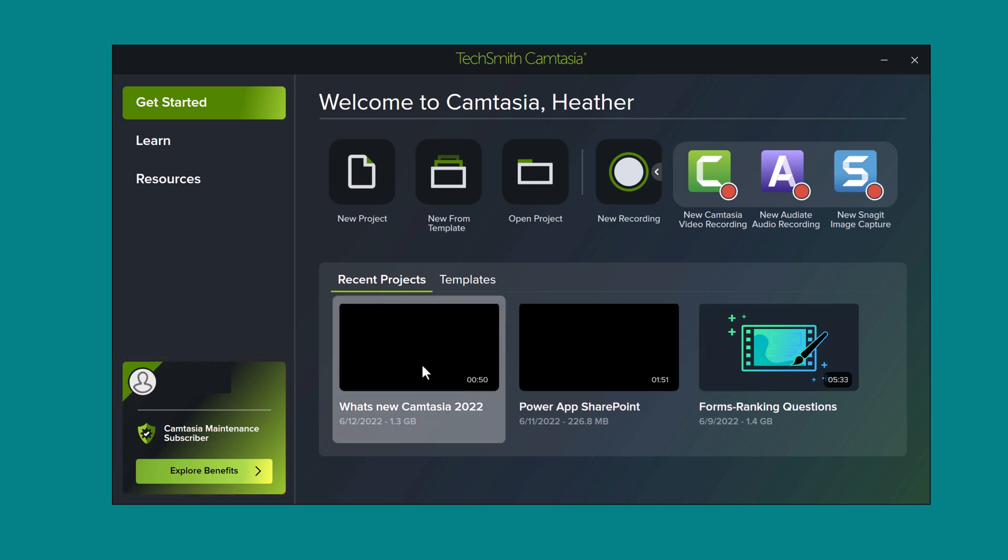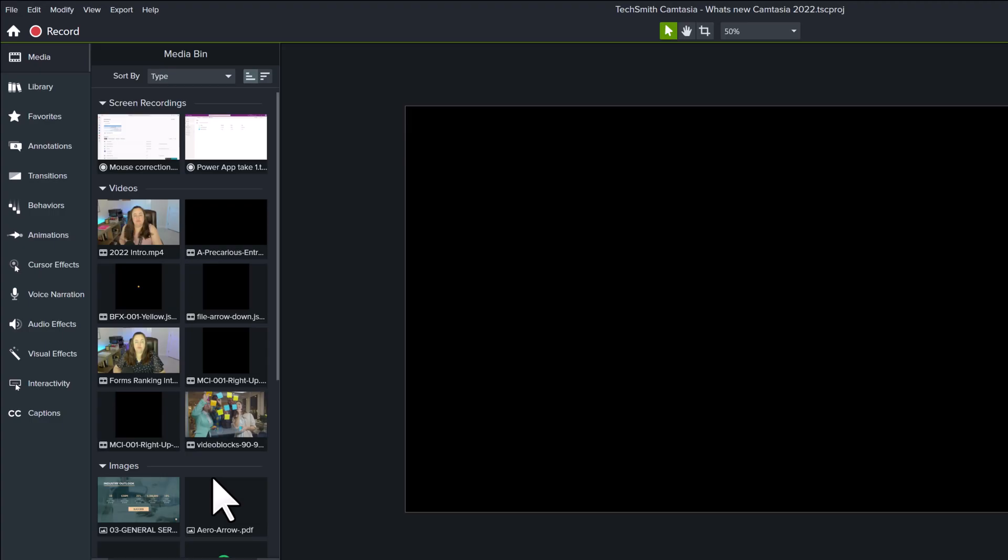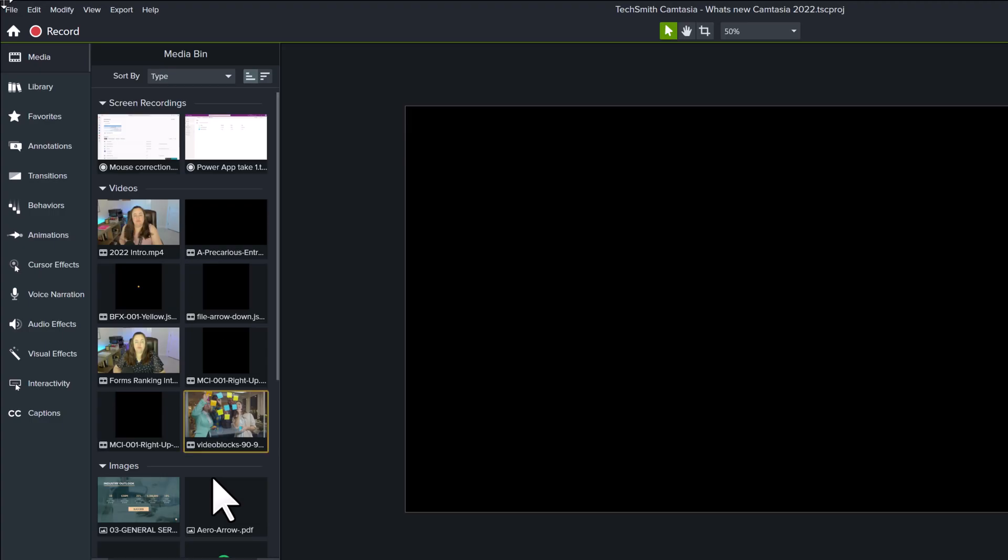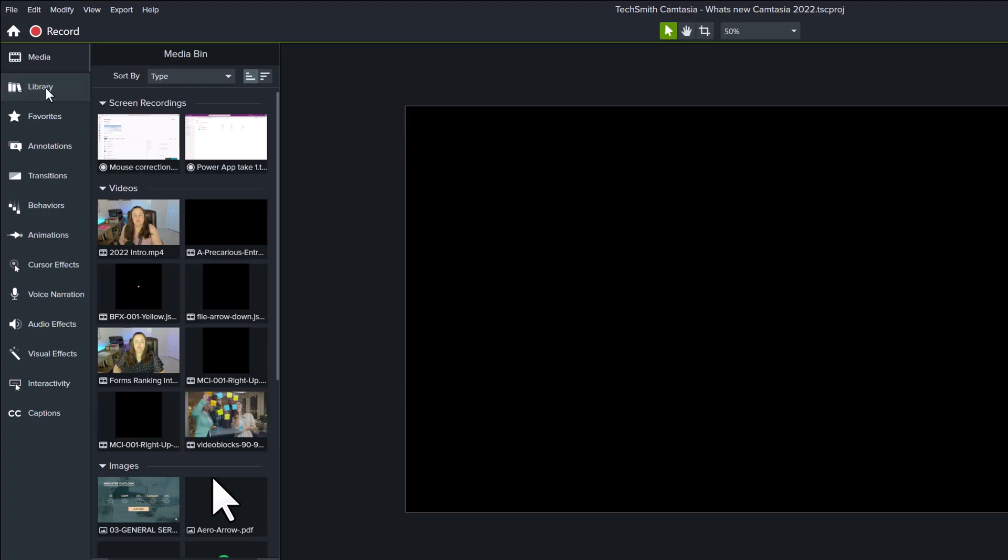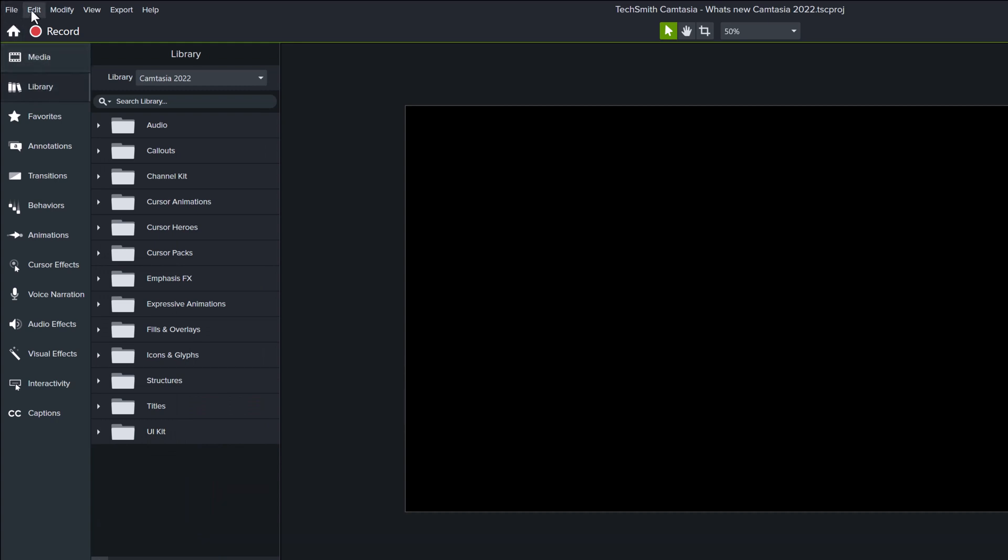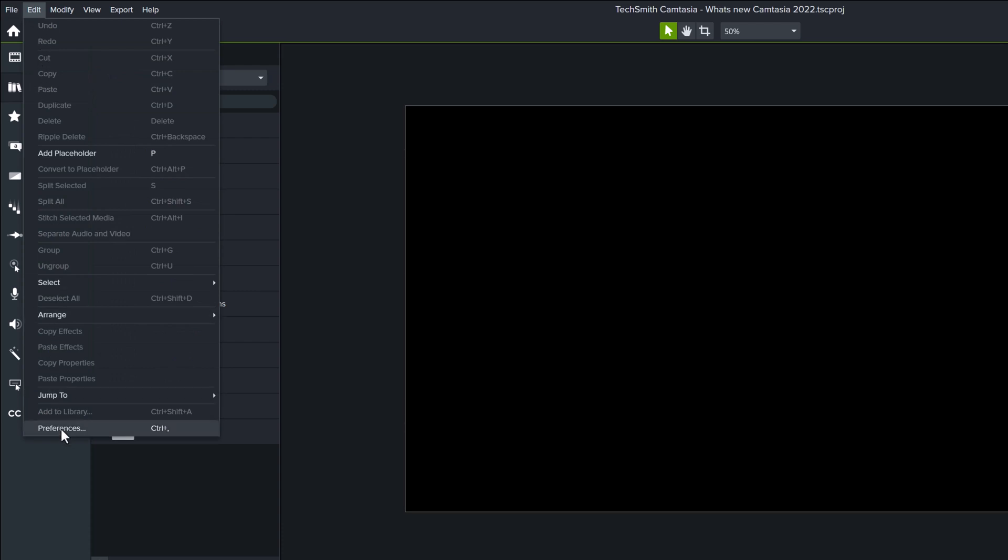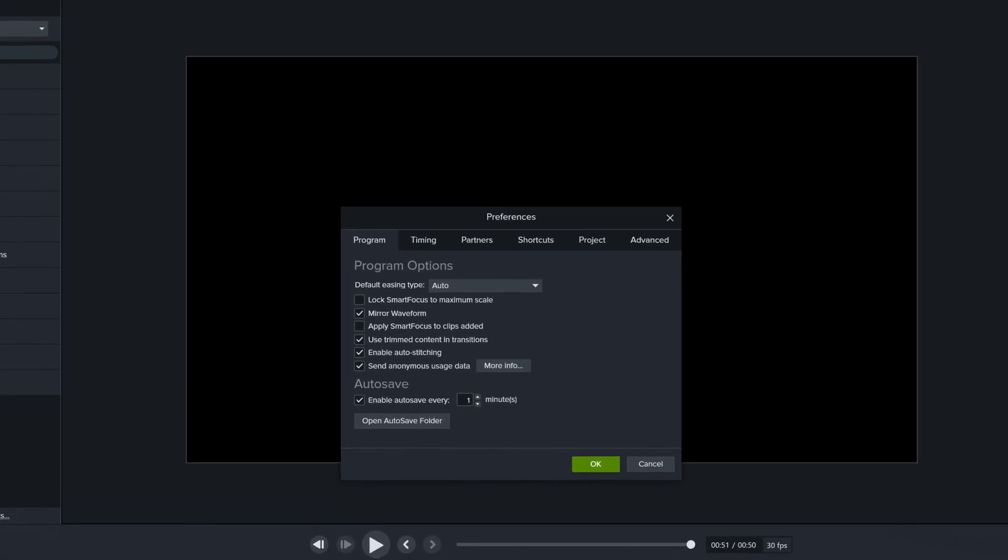I am going to open a Camtasia project and the first thing I will do is show you where I went to change my preferences. Go to the upper left-hand side of the screen and click on the Edit tab. All the way at the bottom of that drop-down menu is Preferences.